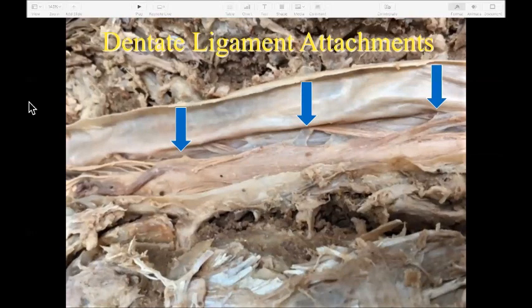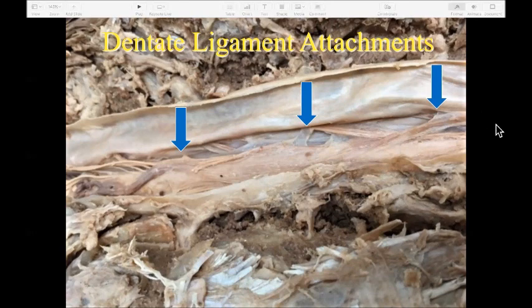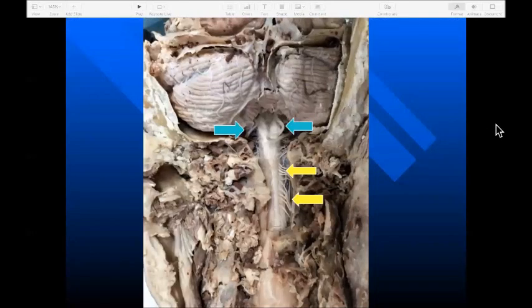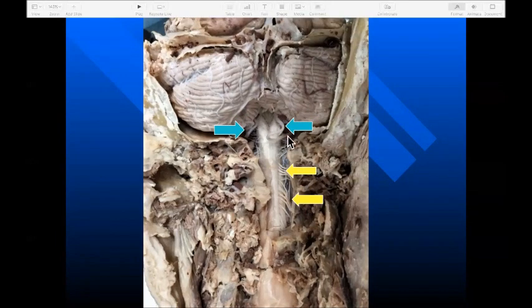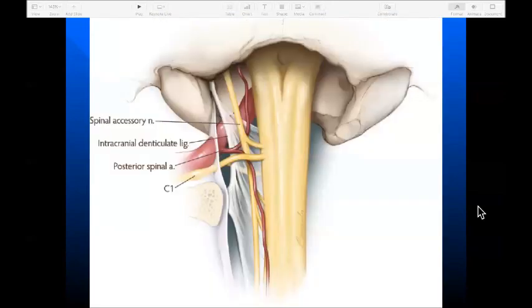The dentate ligaments can also be associated with alterations in cerebrospinal fluid flow, deformation of the spinal cord itself, and changes in the tension of the nerve roots. In the cranio-cervical junction, we can see the cerebellar structures, the spinal cord, the vertebral arteries and their tortuous hairpin turn at C1 — the atlas vertebra — as well as the nerve roots emerging from the cord. A close-up of that area shows how disruption of the position of the atlas vertebra can potentially affect the spinal accessory nerve, the intracranial dentate ligaments, the posterior spinal artery, and C1.